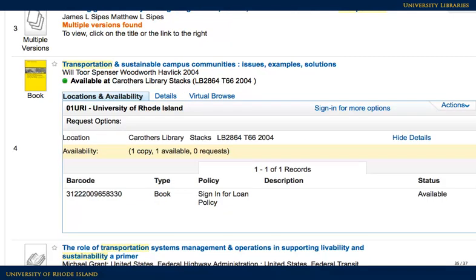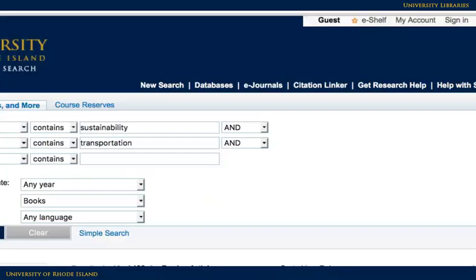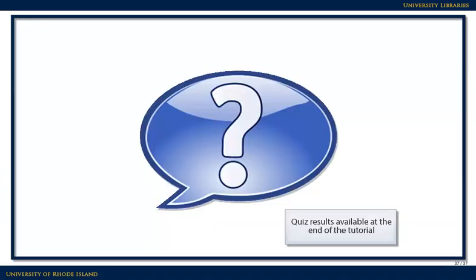If you're interested in something that is physically in the library, you'll want to note which library it's in — for example, Caruthers, Pell, or CCE — and the call number, which serves as an address for the book on the shelf. If an item is at another library and you would like to request it, please use the Sign In link in the upper right corner of the page to access the request option. If you have difficulties finding the items you've located in the catalog, please contact a librarian.